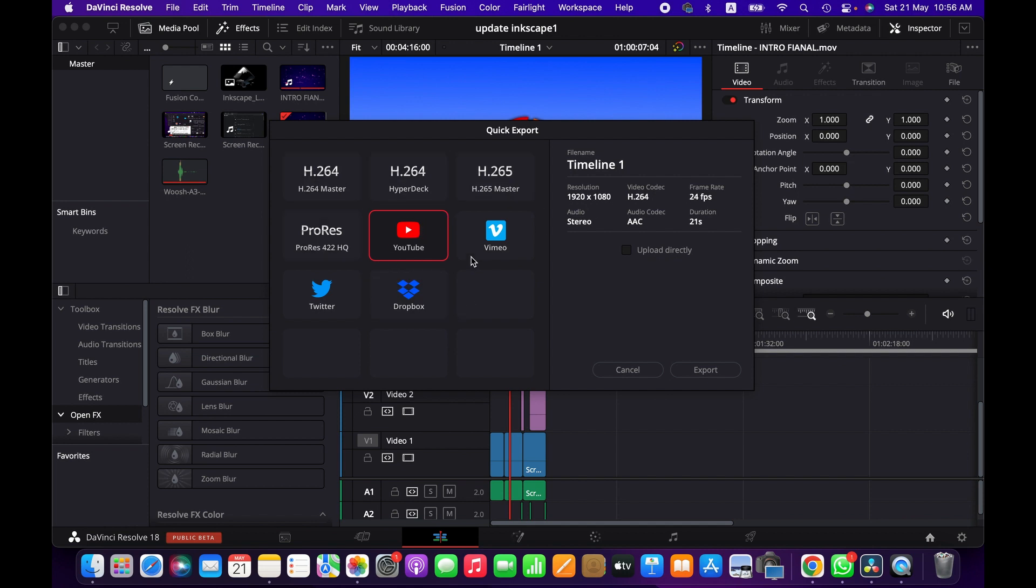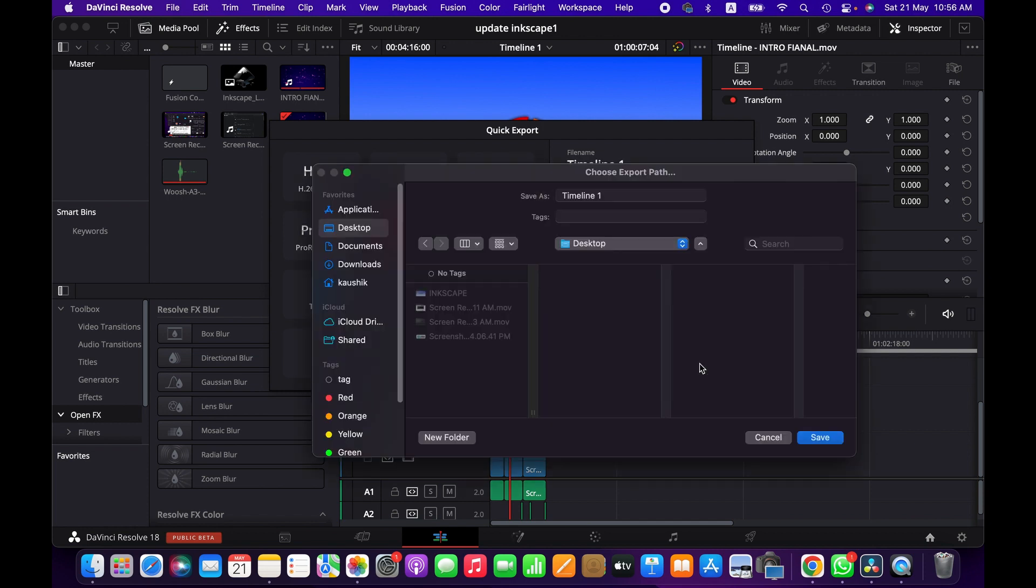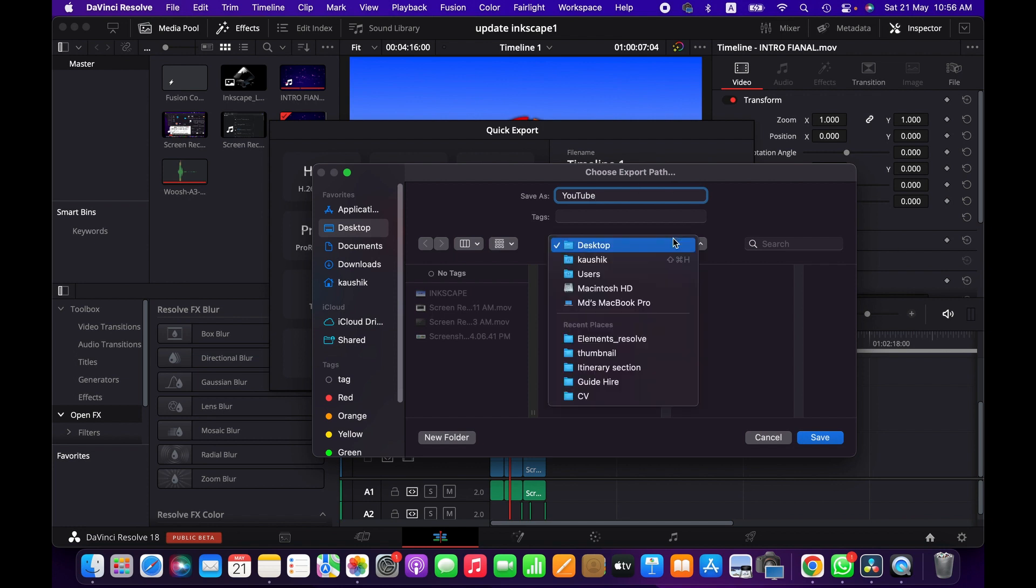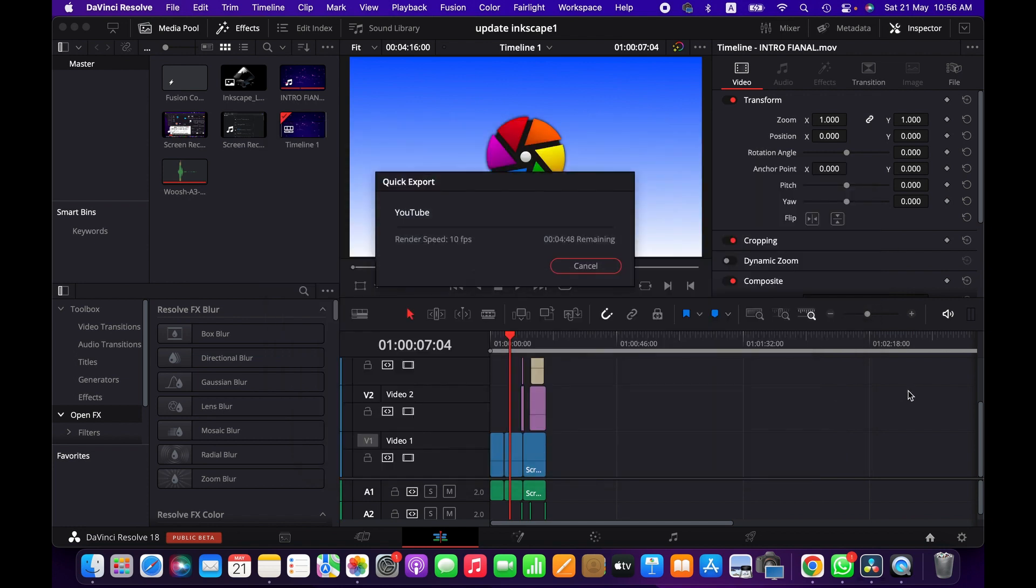And then for an example, if you want to export a video for YouTube, select YouTube and then Export. Name the project, select the location, Save. And it might take some time to render depending on your file size.